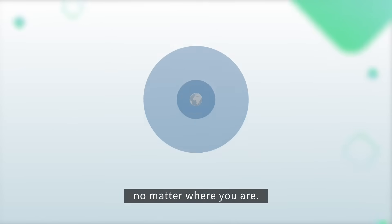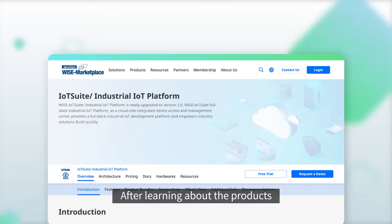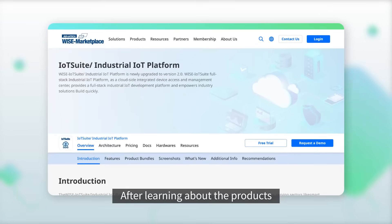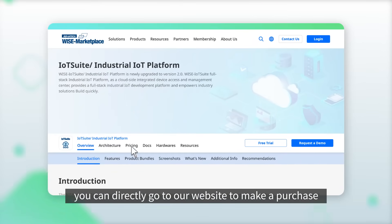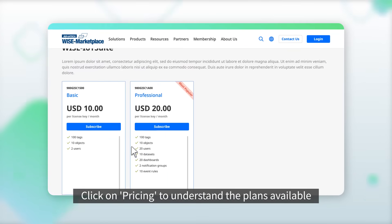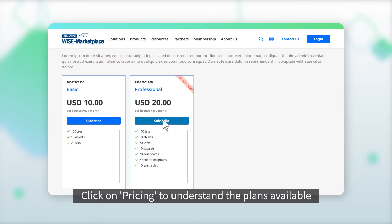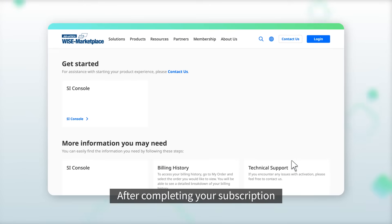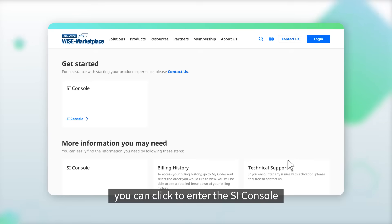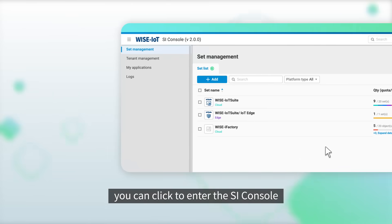After learning about the products, you can directly go to our website to make a purchase. Click on 'Pricing' to understand the plans available. After completing your subscription, you can click to enter the SI Console to allocate resources for your product portfolio.